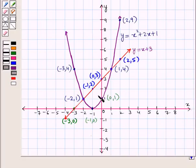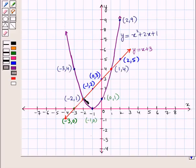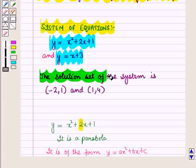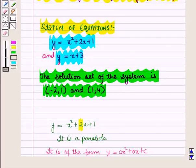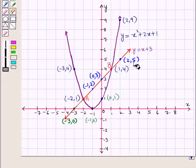From the graph, we can see that the line intersects the parabola at two points. These two points are negative 2, 1 and 1, 4. Let this point be A and this point be B. So the solution set of the given system is given by the points negative 2, 1 and 1, 4. So we have solved the given system of equations graphically.